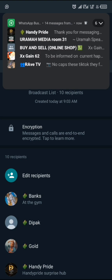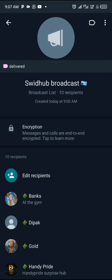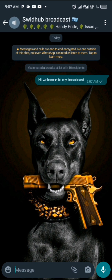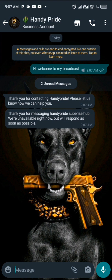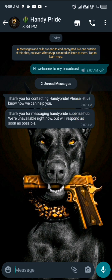For example, if you type 'Hi, welcome to my broadcast' and send it, every one of the 10 persons on your broadcast list will see that message. You can see the message has already been seen by someone. Those on the broadcast list can't reply within the broadcast — the message appears as a normal individual message to each of them.